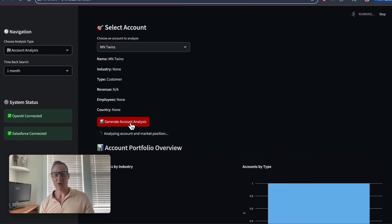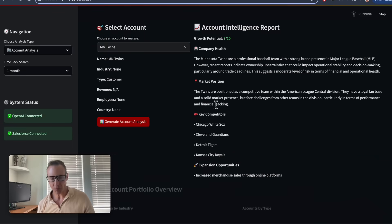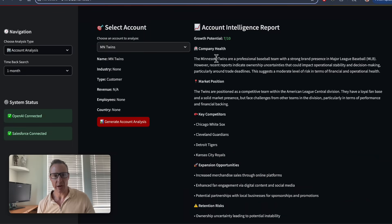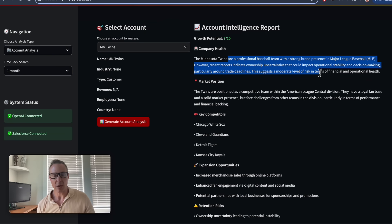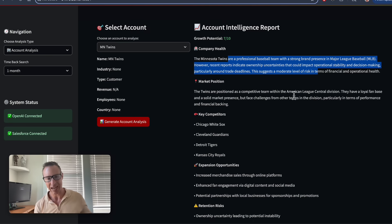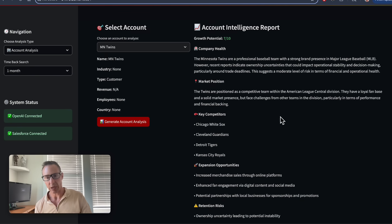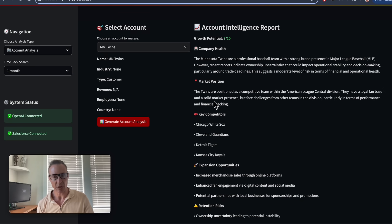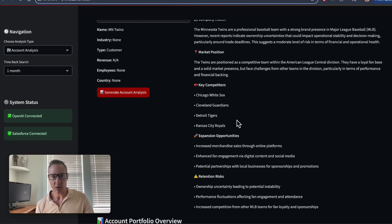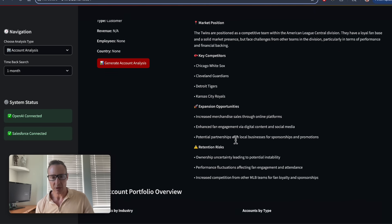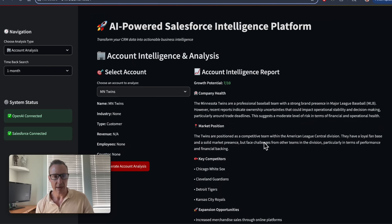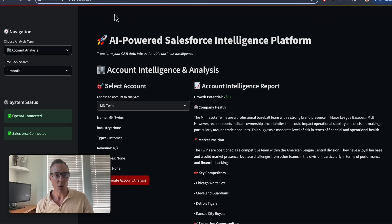You're going to get information about the growth of the company where GenAI thinks it's going to be. I have a Taverly search agent, so it's not just stale data that sits within the large language model, but it's using relevant market information from Taverly search engine. It talks about some of their competitors like the Chicago White Sox and the Tigers, expansion opportunities, retail, and that sort of stuff.